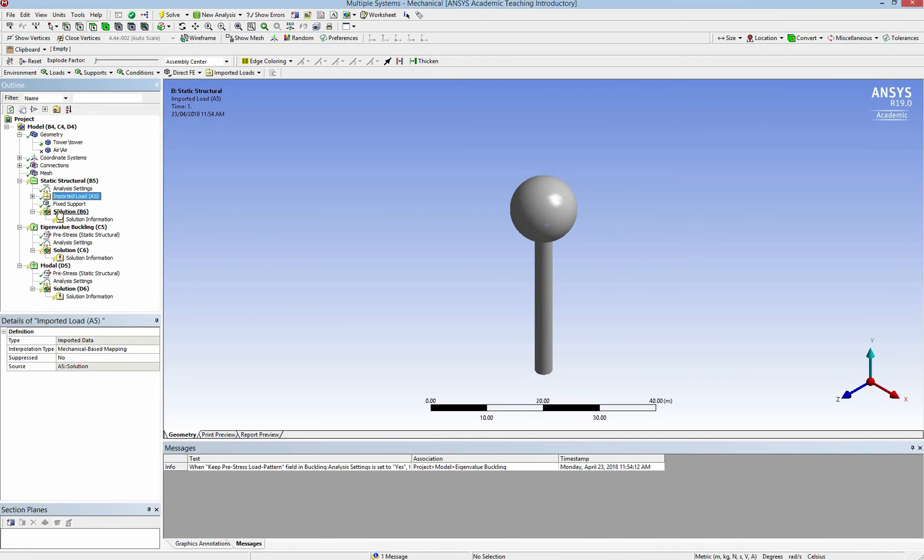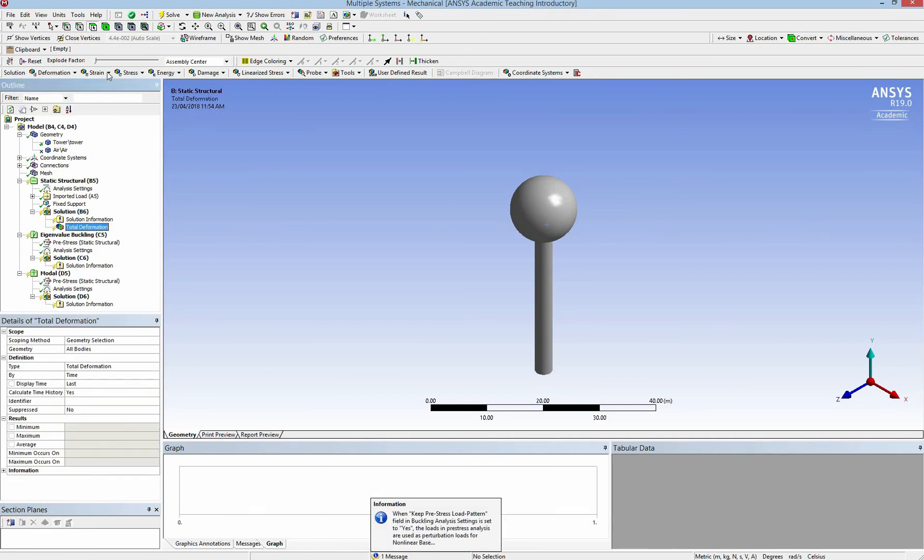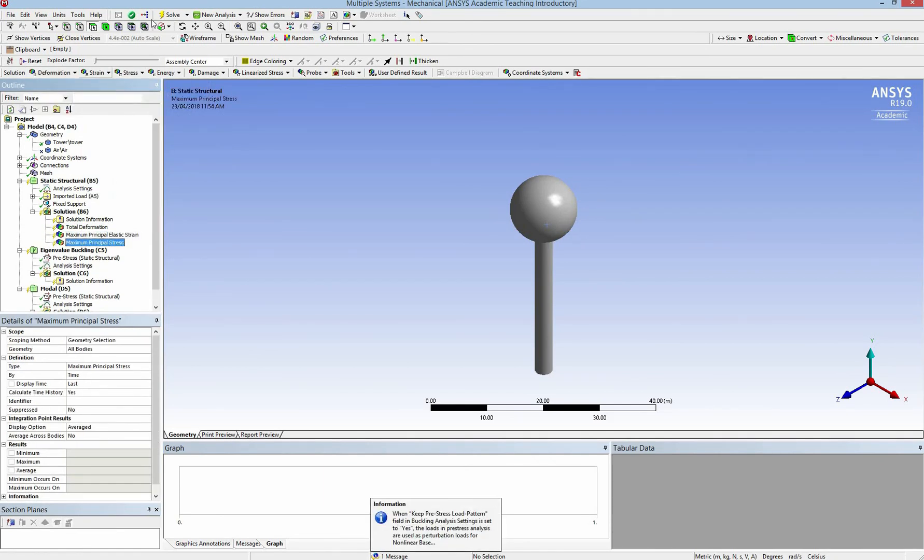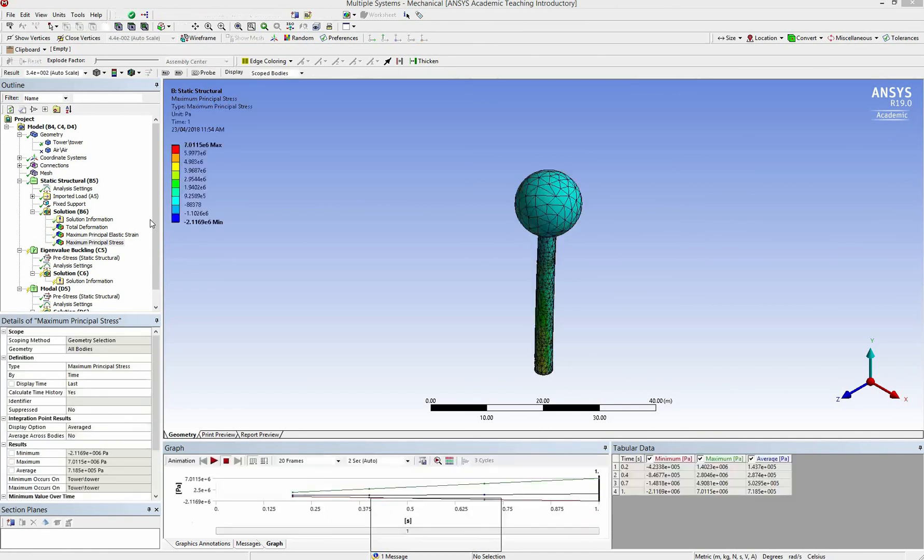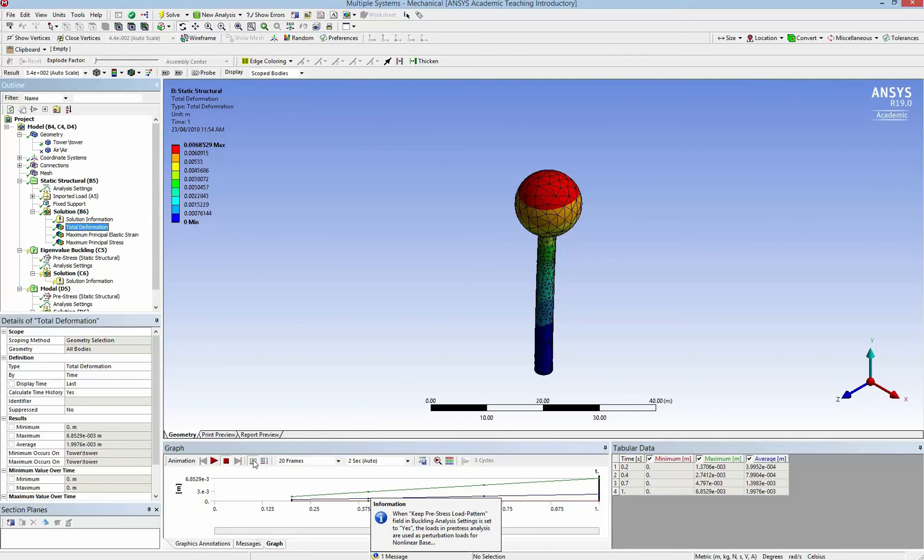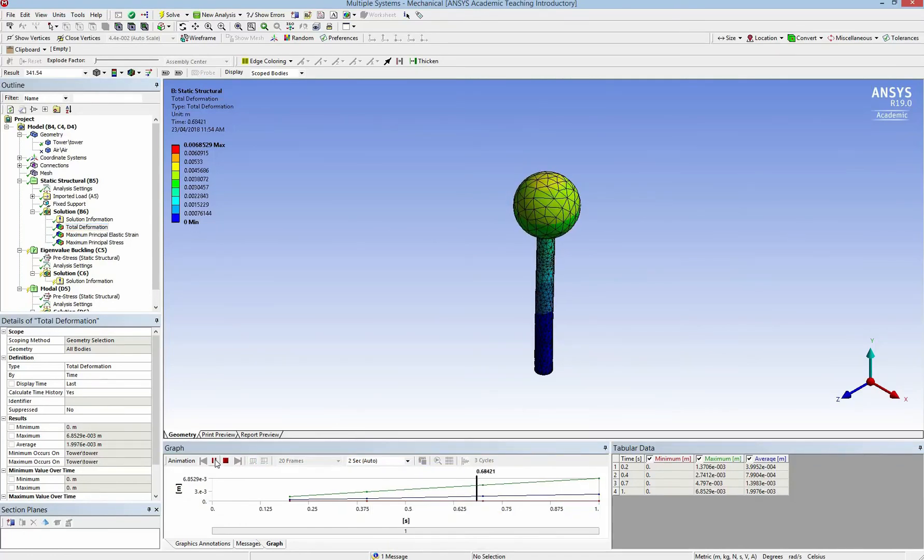Now everything is fine. In the next step, I need to add the solution. So I add the total deformation, strain and stress, and solve it. So here is our deformation due to the wind load.